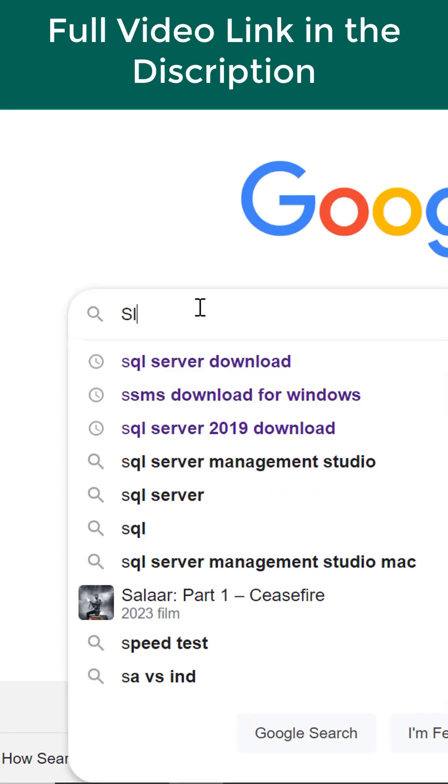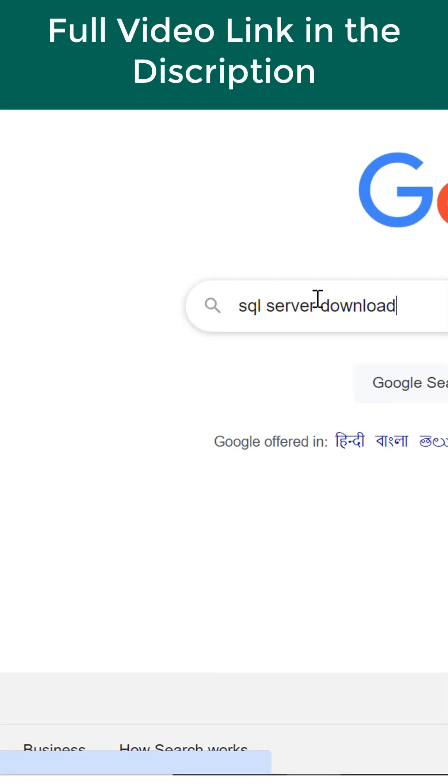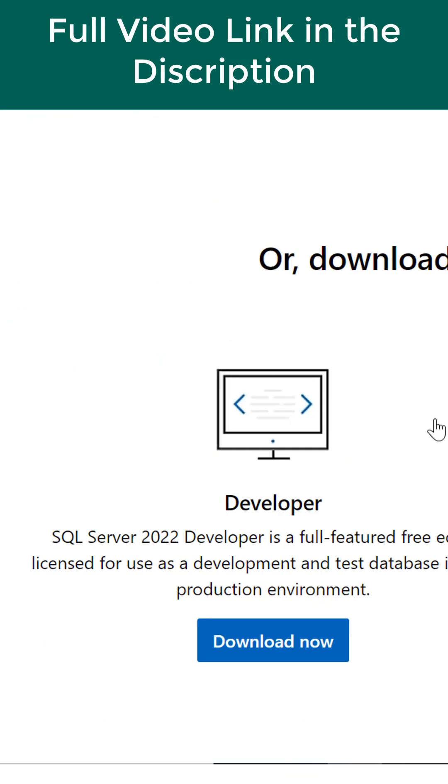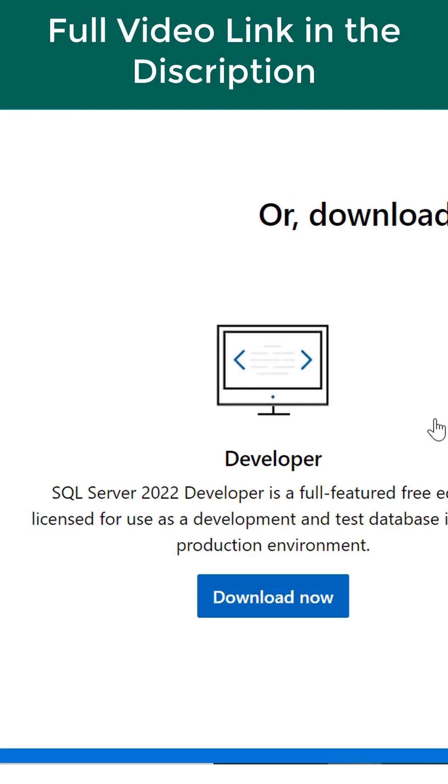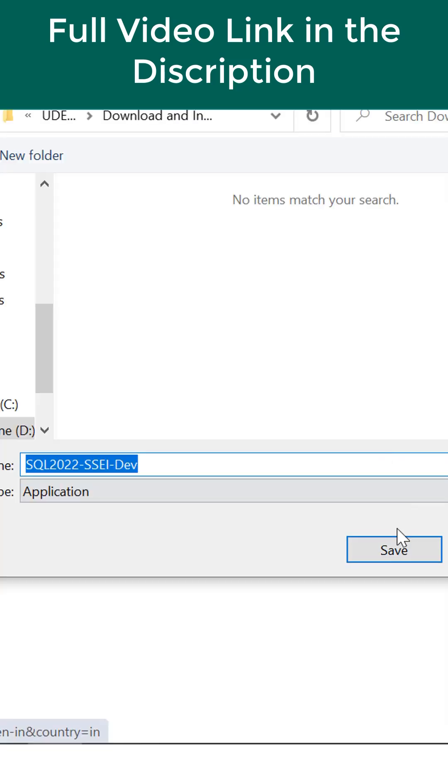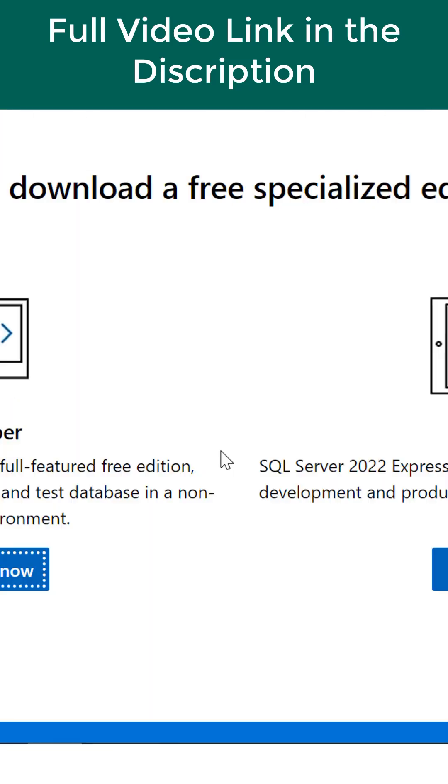Google SQL server download. We are going to download and install developer edition and download now. Then click on save. Now it is downloading.